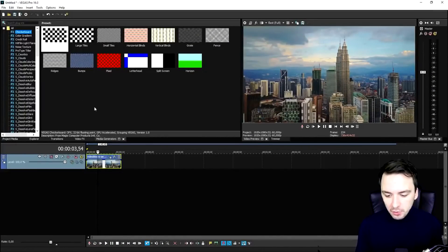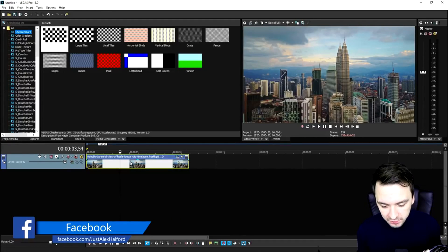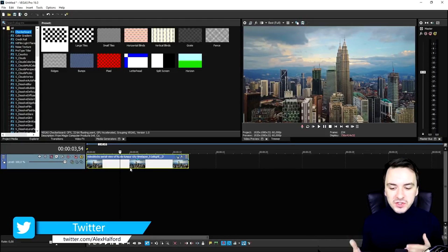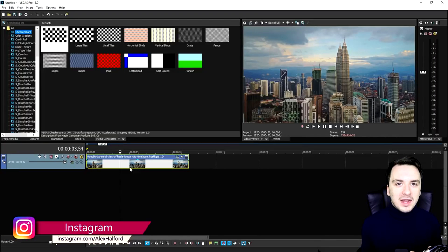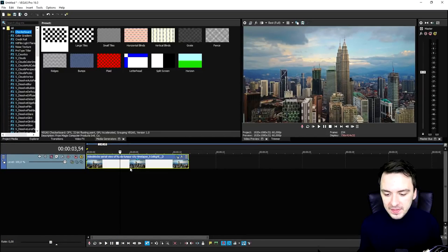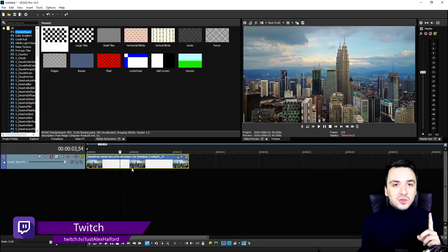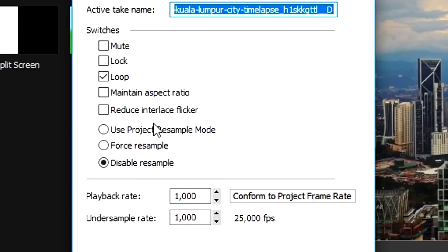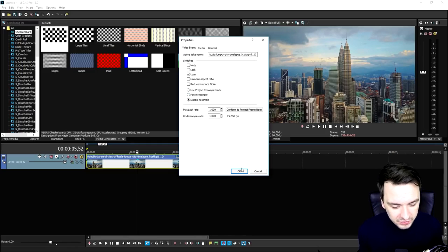Okay guys, so right now we're in Vegas Pro 16, as usual, and I just picked a nice stock footage clip. What we're going to do first of all is think about what kind of things we see when we hear cinematic — like documentary style. So we're going to apply some color correction and also apply some cinematic black bars. Always what you have to do is go on your clip, right click, hit properties and check disable resample. That's always the case if you want to have smooth clips.